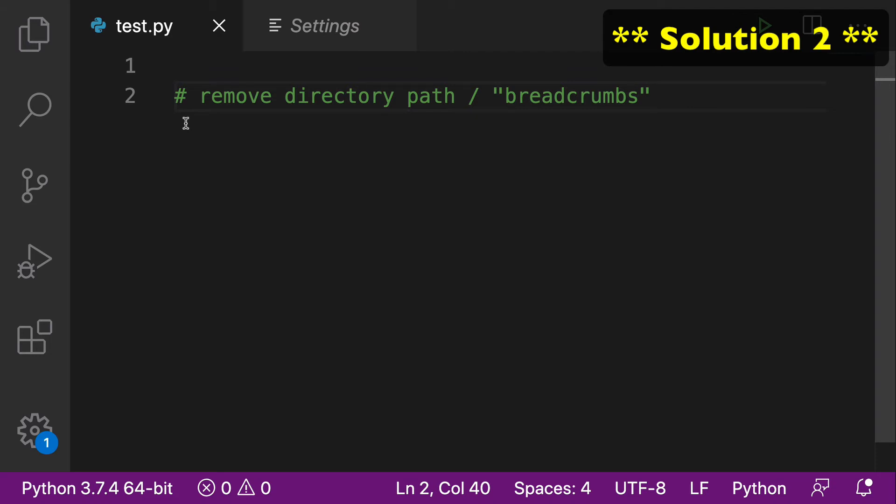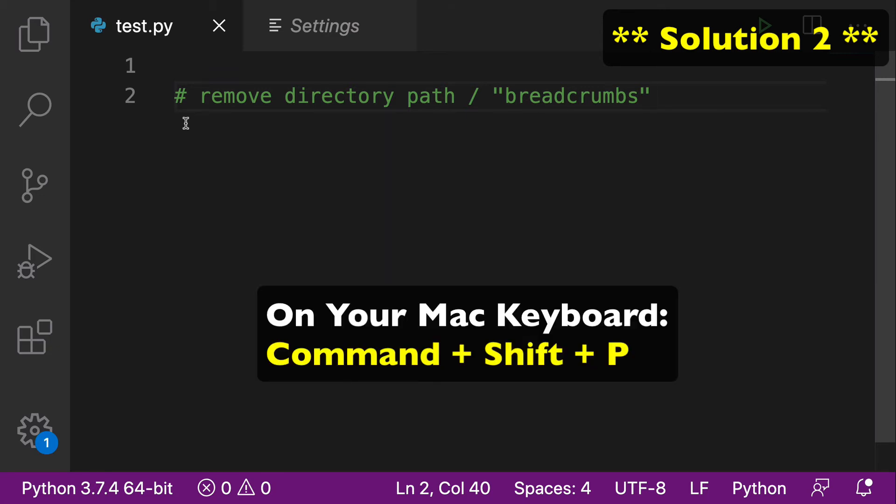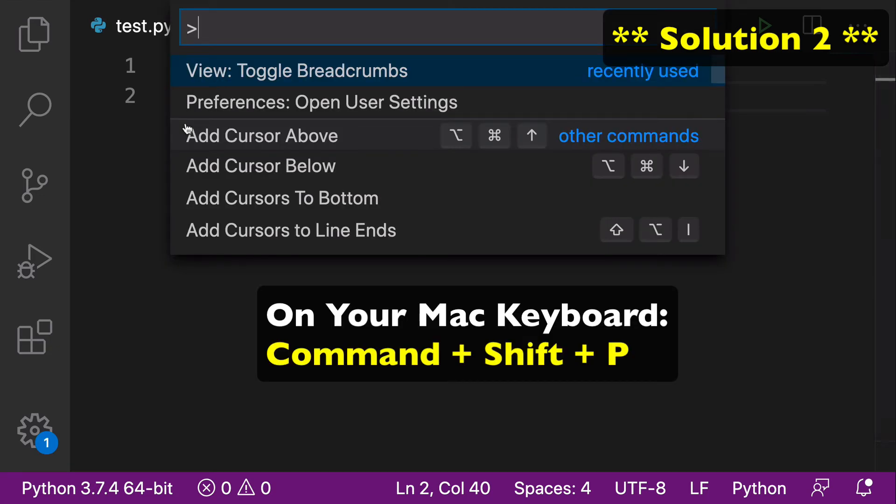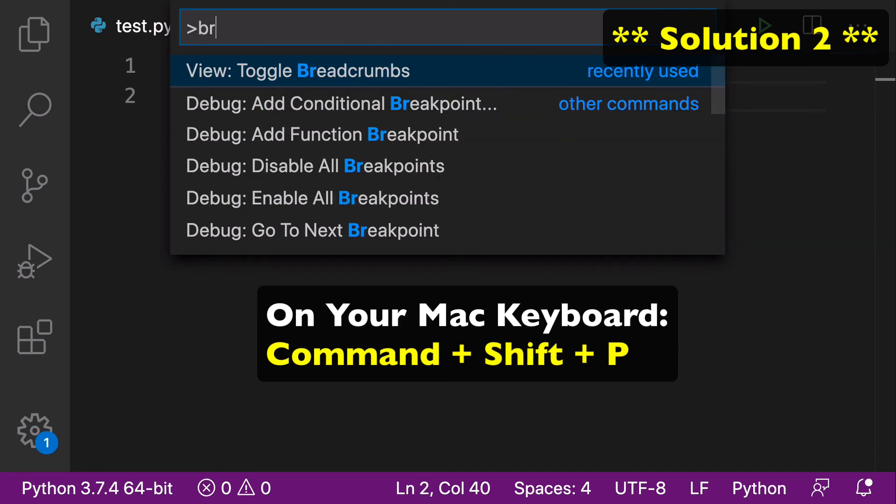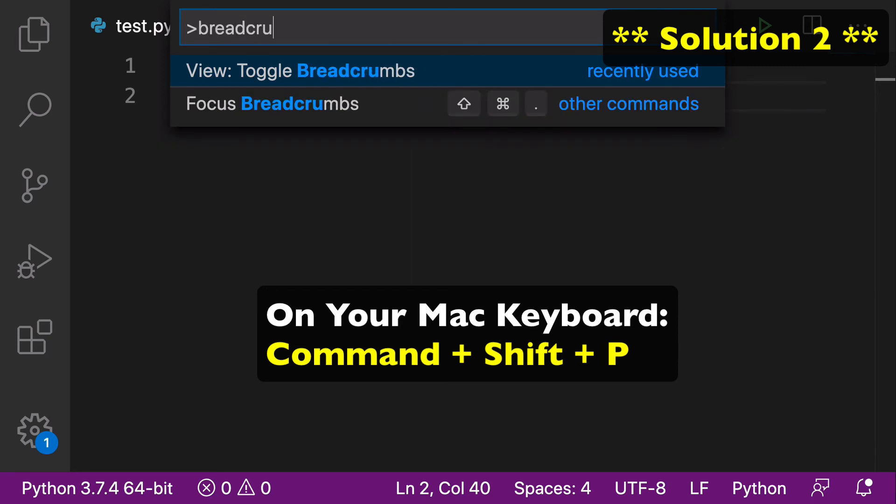The second way to do it is using your keyboard. If you have a Mac, select Command-Shift-P. This is kind of like a larger search within your VS Code. You see that I've already searched it - it's recently used. But all you want to do is, again, same concept, just search for breadcrumbs.